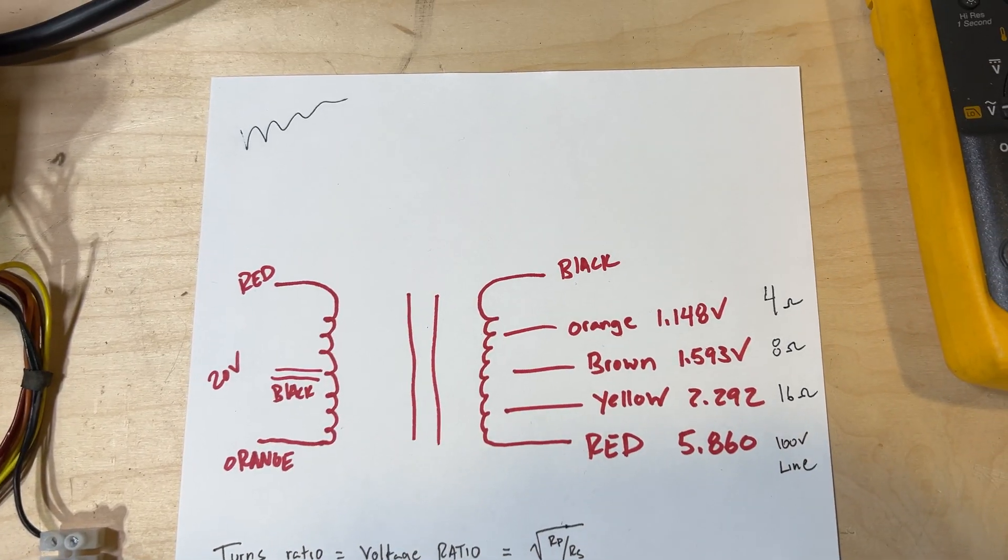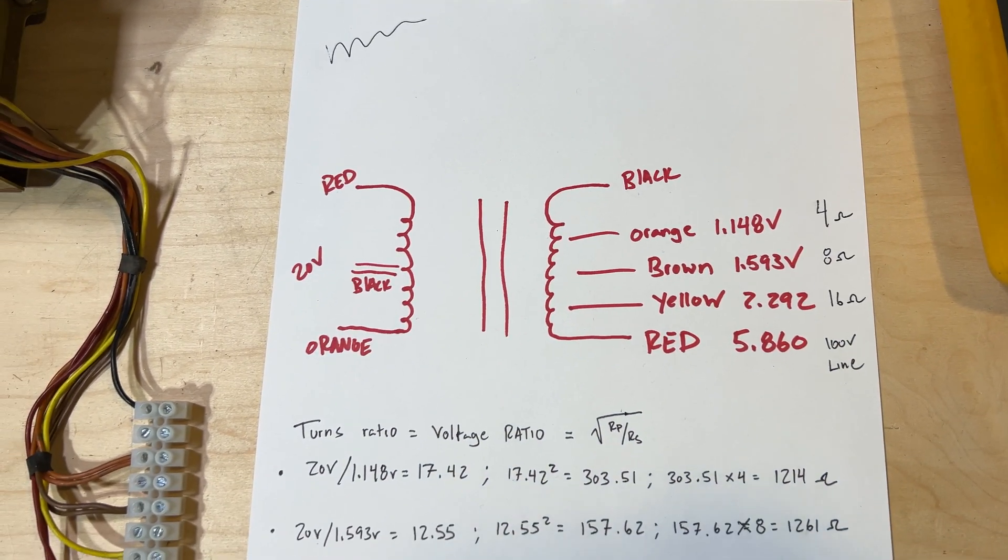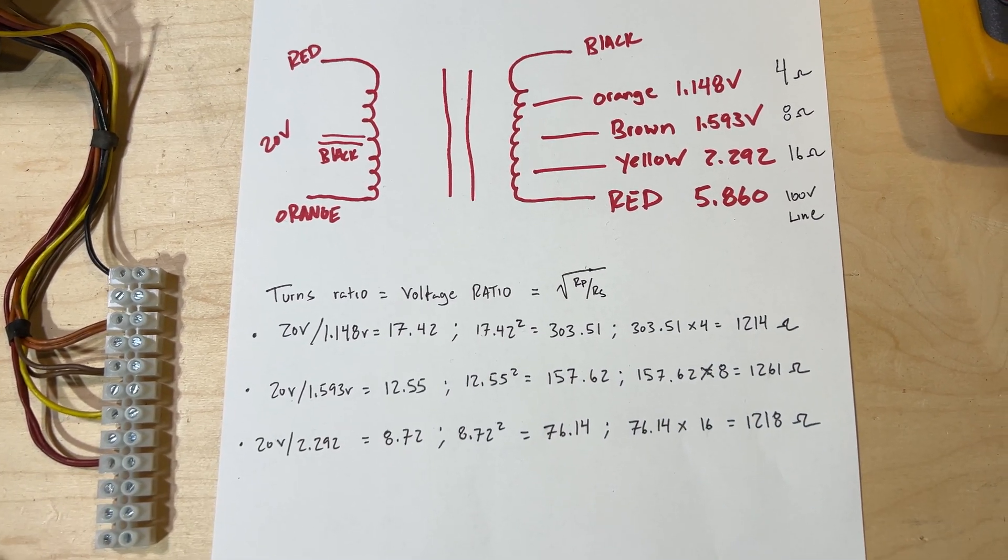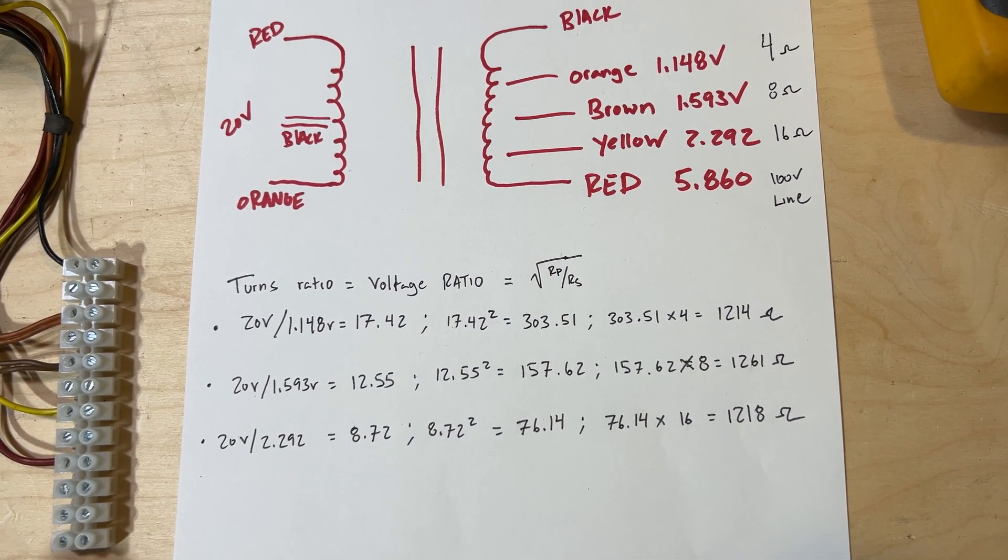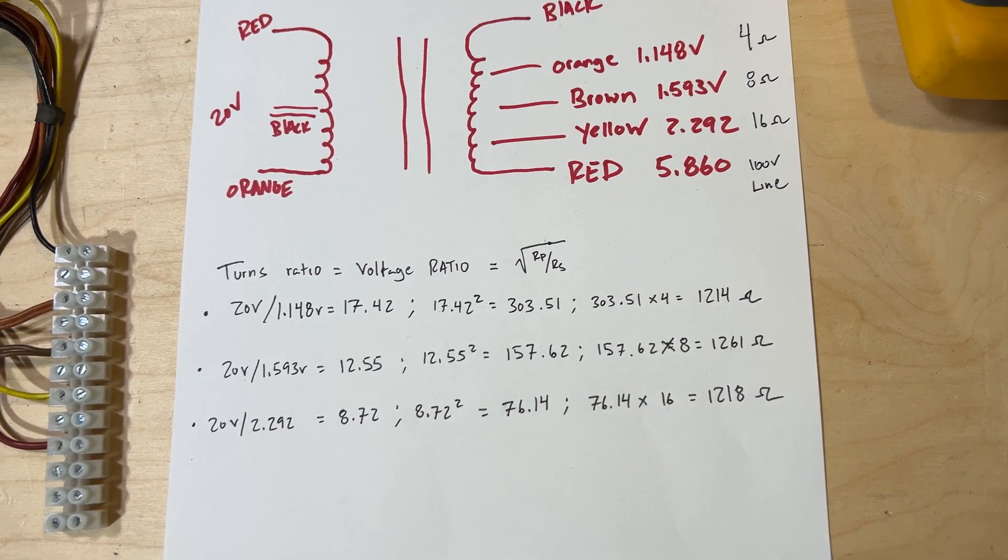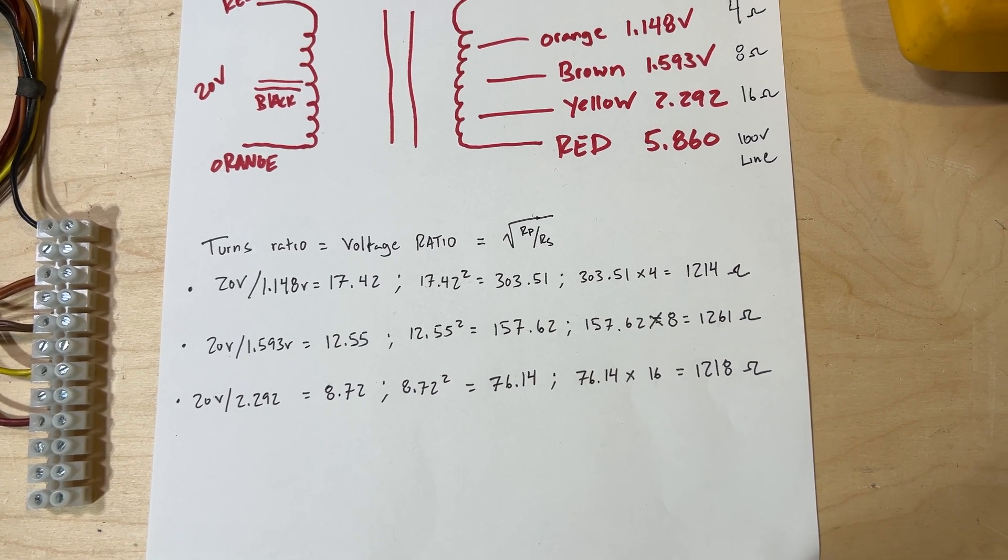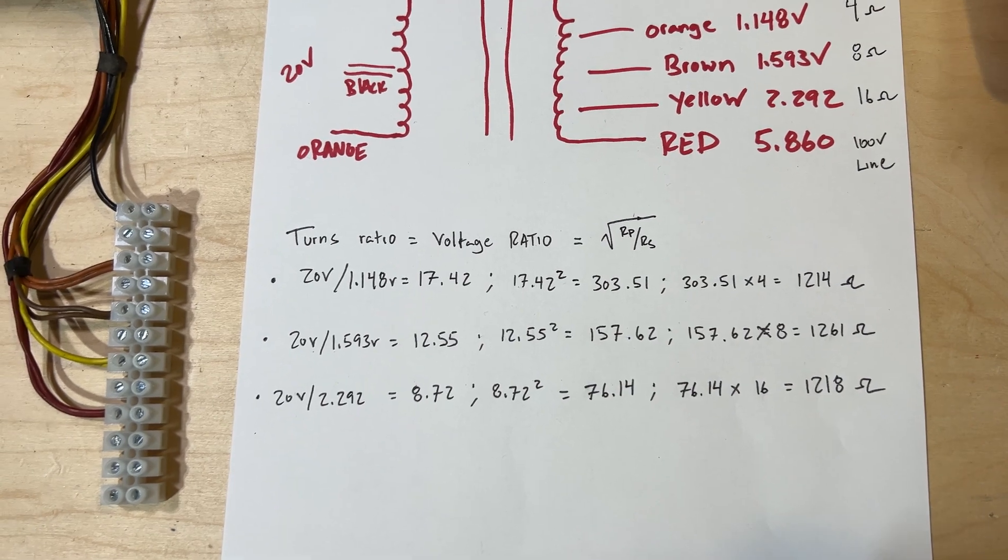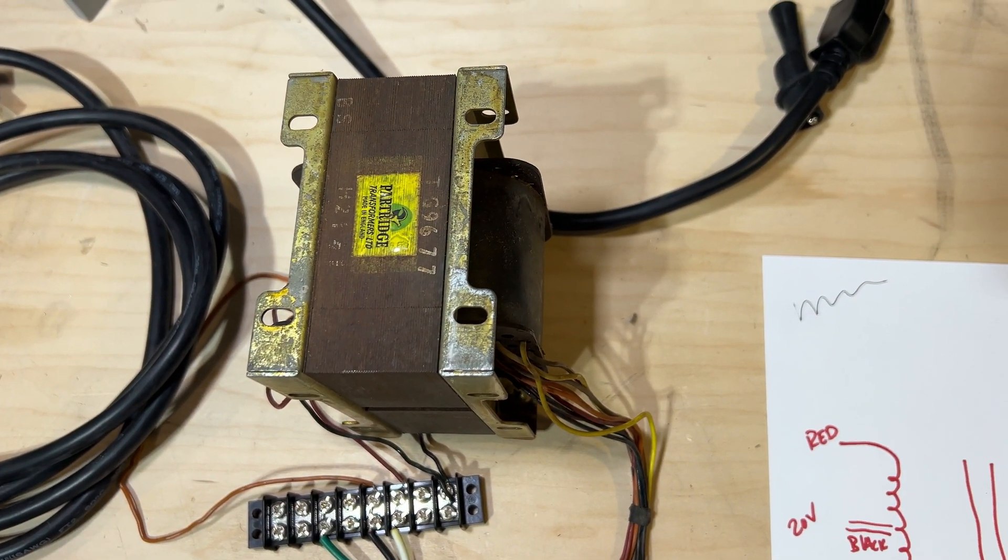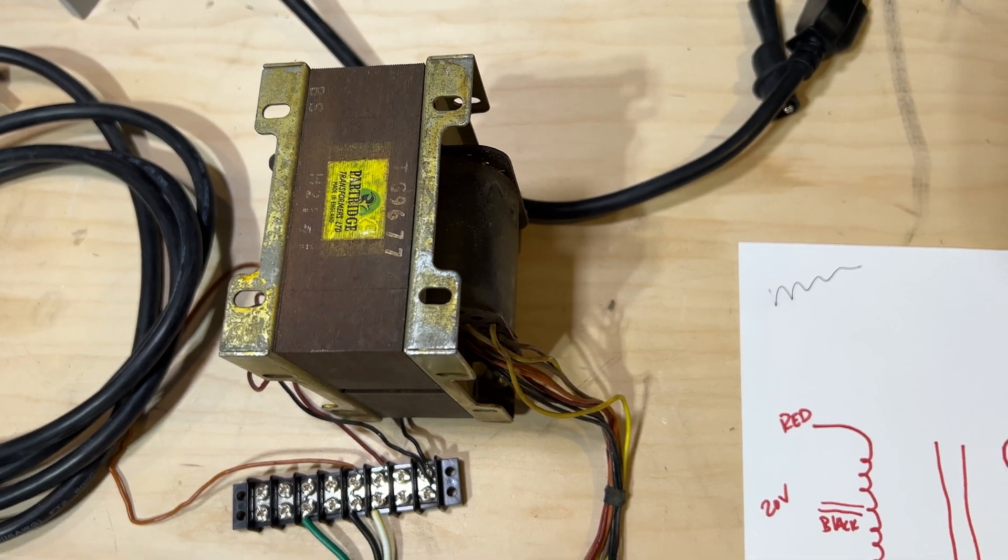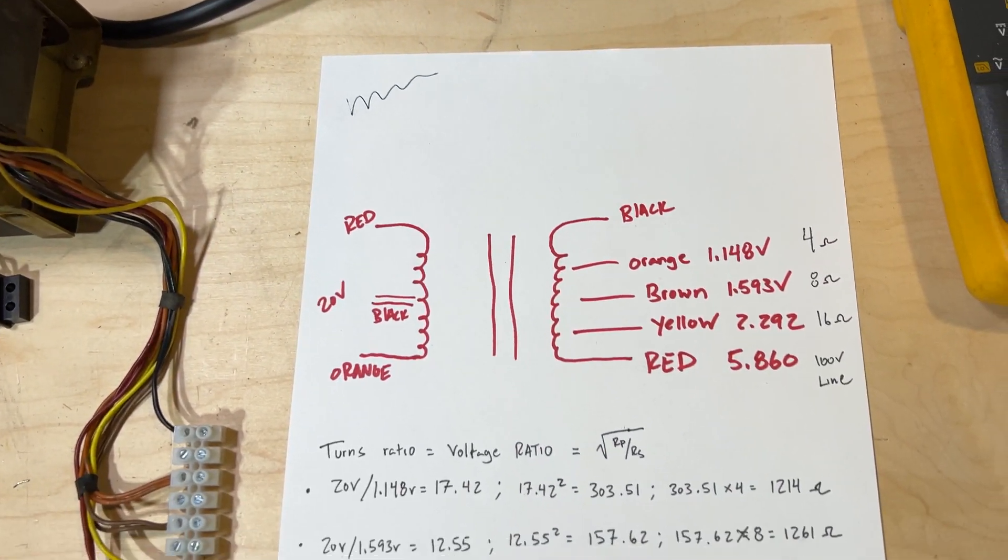I may do some further tests. I may ramp up the voltage off the variac, something closer to what we might see in the amp, just to see if that number gets closer to the ideal 1,700 ohms or so. But I think we can say that this transformer is ready to go, ready to rock.